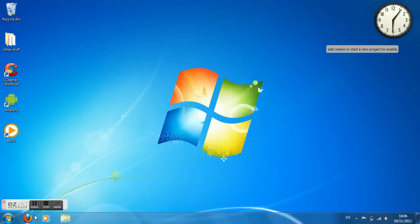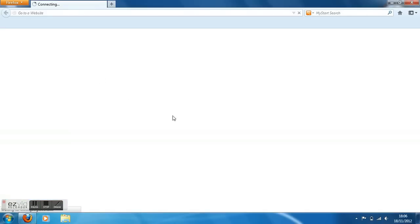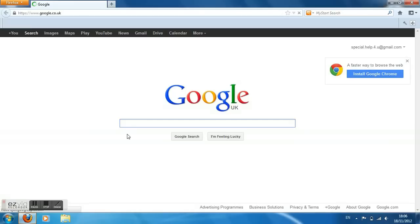Hey there and today I'll be showing you how to record your own screen. So you can click the internet and type in ezvid.com.